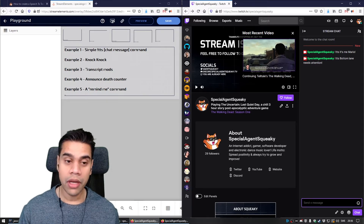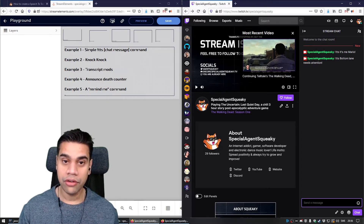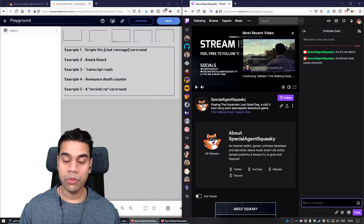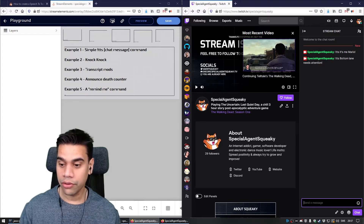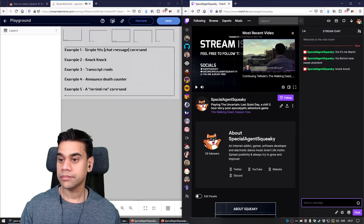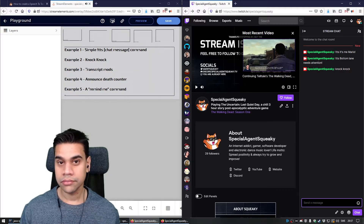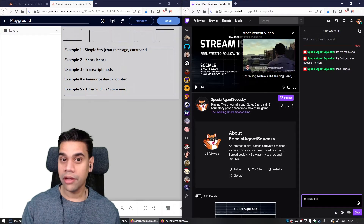Example number two is a knock-knock widget. If anyone in Twitch chat simply types 'knock-knock,' this will randomize a knock-knock joke and say it aloud. Let's type knock-knock in chat. Knock-knock. Who's there? Annie. Annie who? Anything you can do, I can do better. Let's try knock-knock again to see if we get another joke.